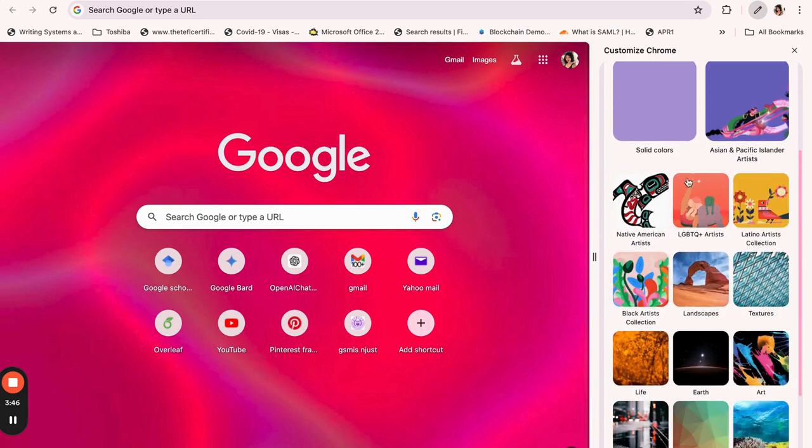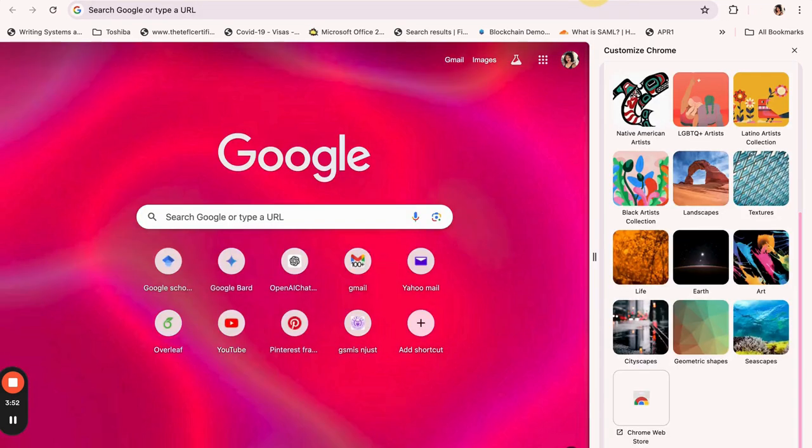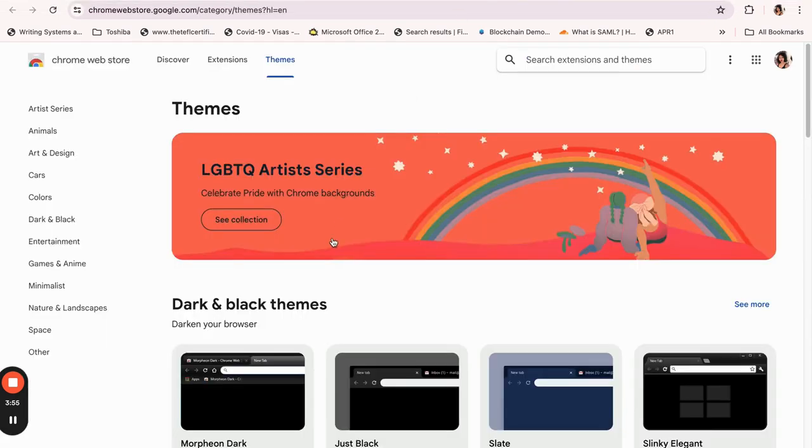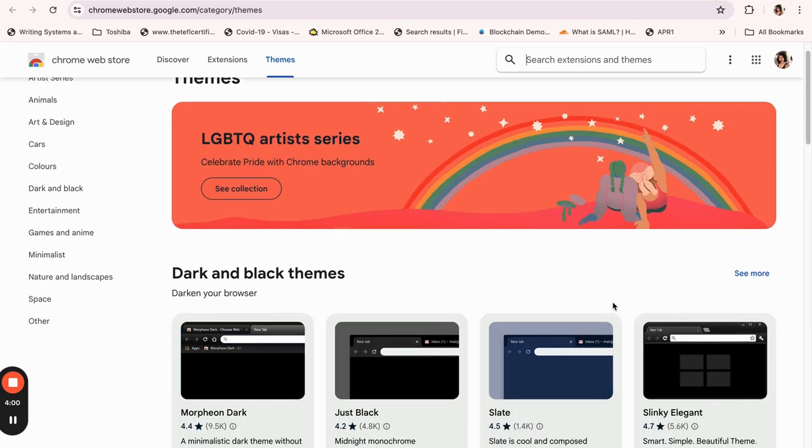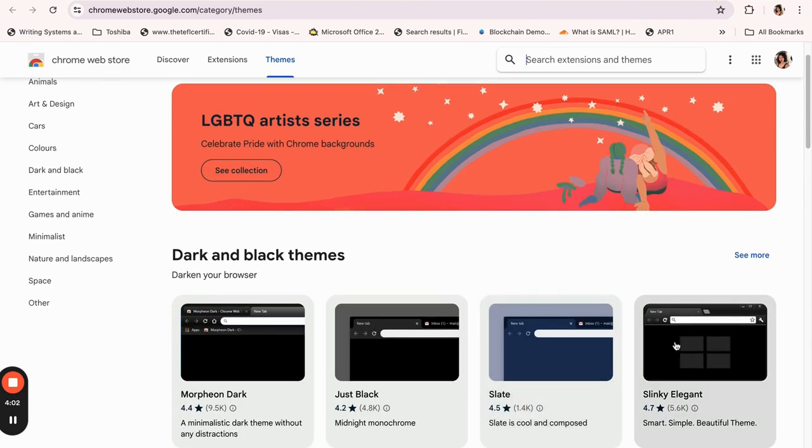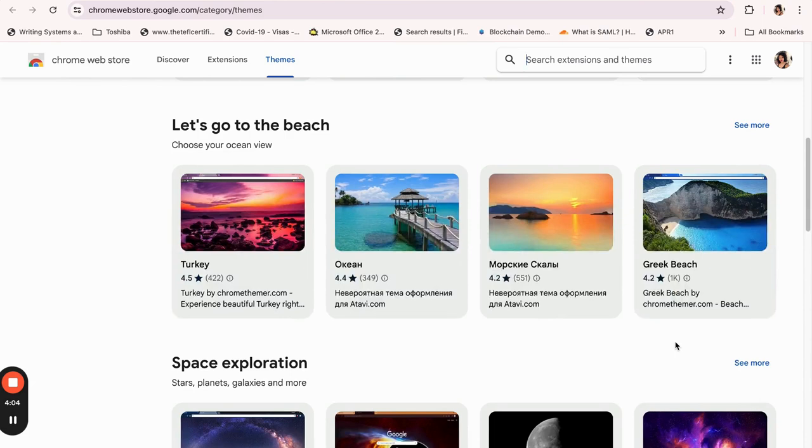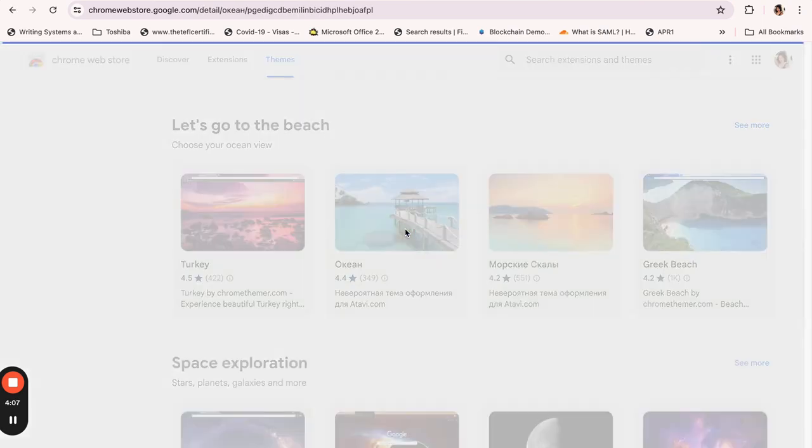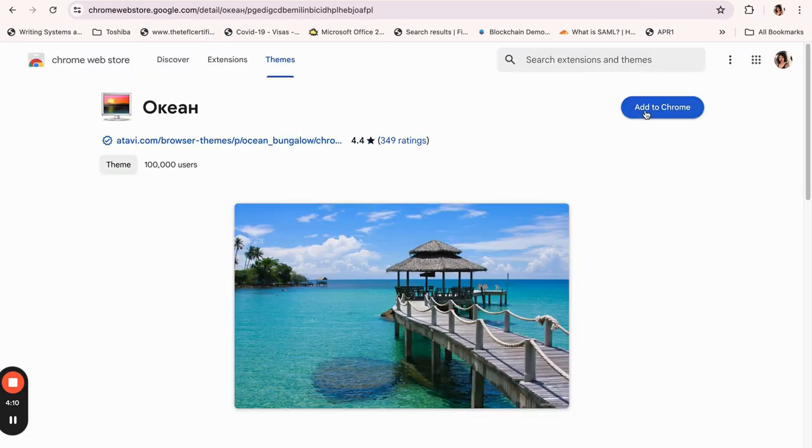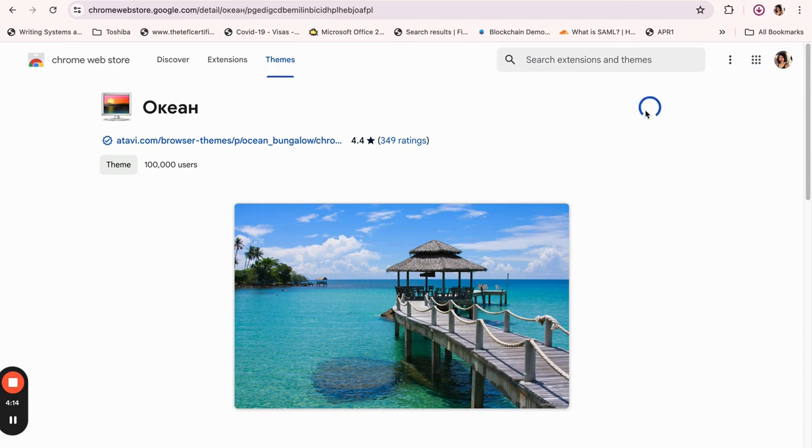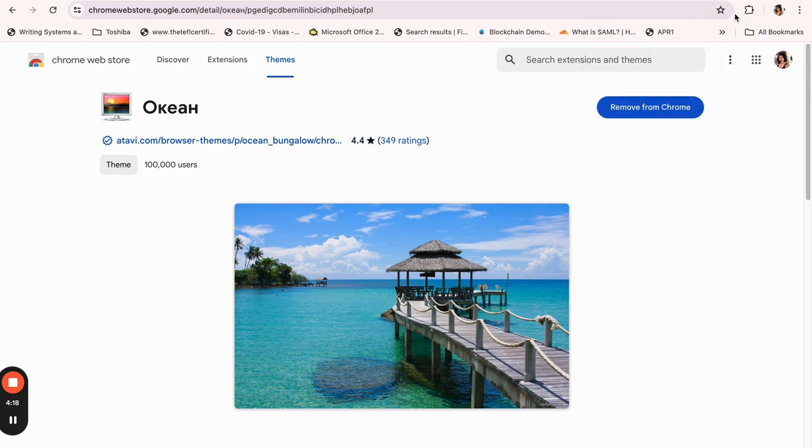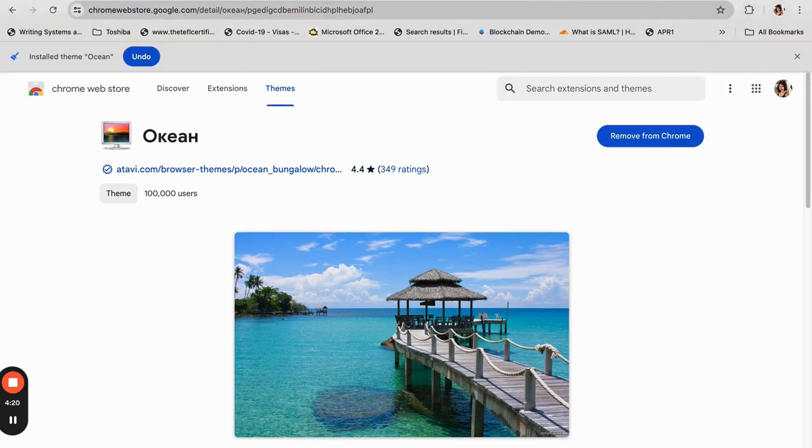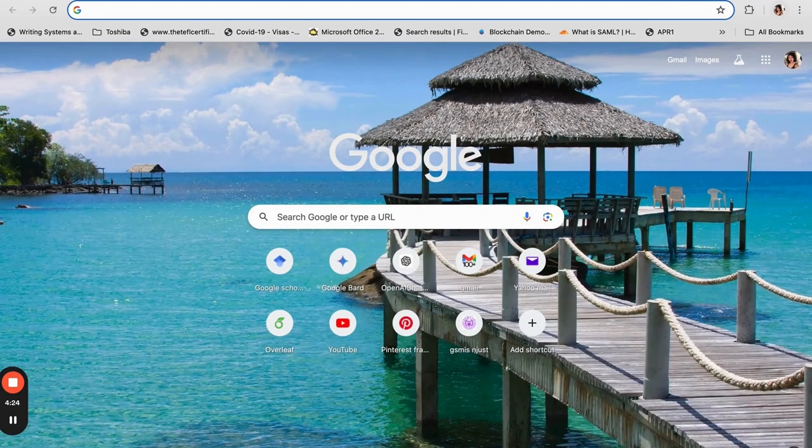So if you go to customize this page and you click on change theme, you can also choose. It will bring you back to the Chrome web store. It will still bring you back to this page that we opened. So if you want maybe sleek, elegant, whatever theme you want or whatever wallpaper you want, you can actually choose it. And then you click on add to Chrome. So as it adds to Chrome, it actually changes the appearance of your browser. This is how it's going to look similar to what we did on Bing.